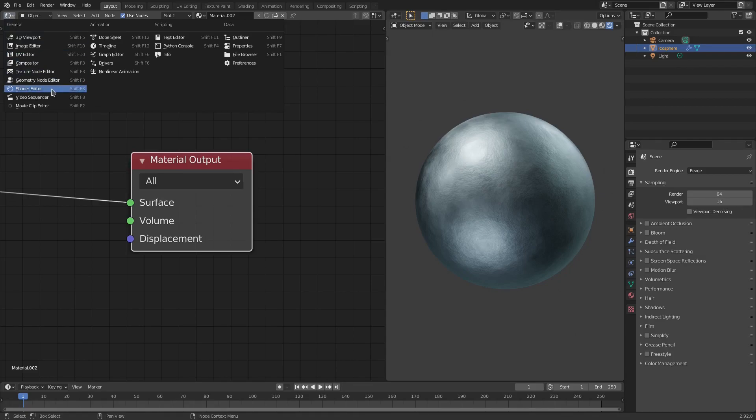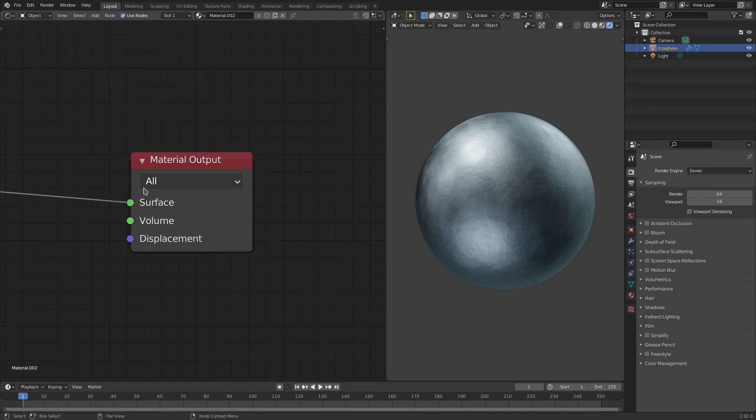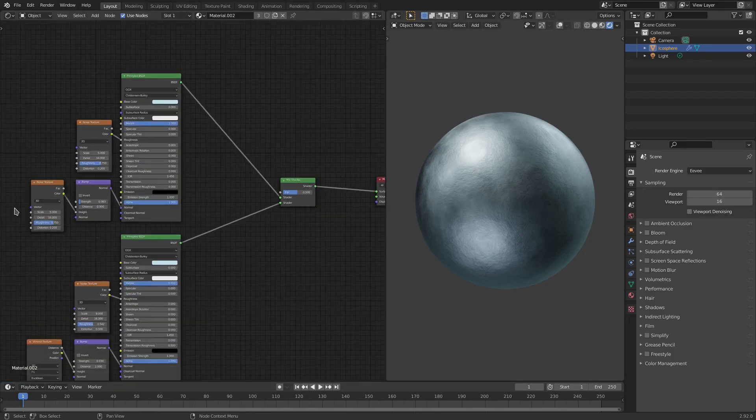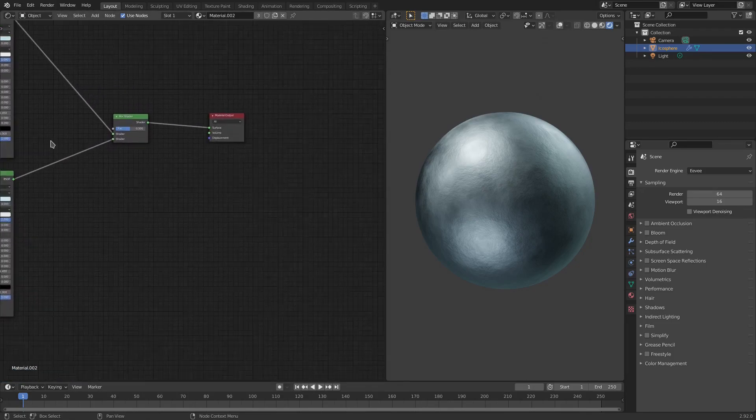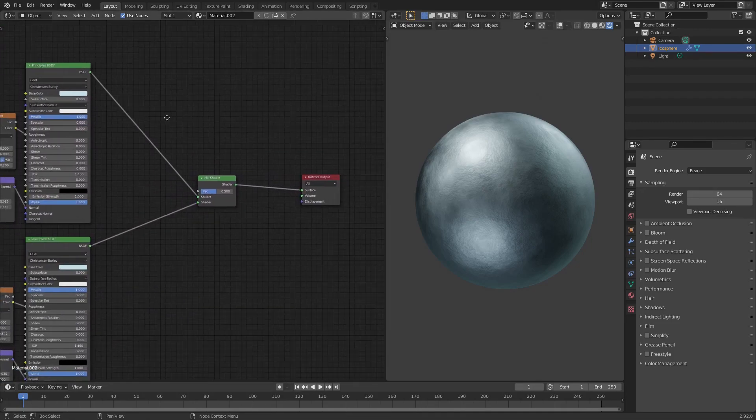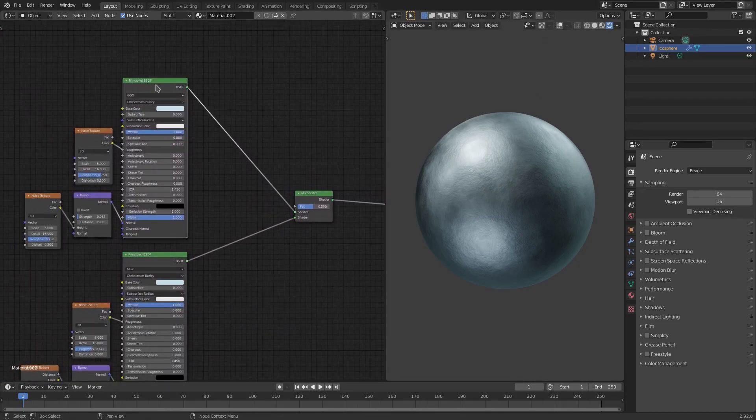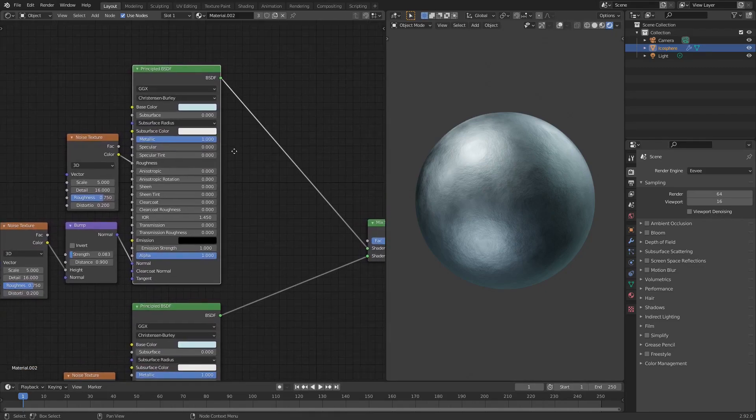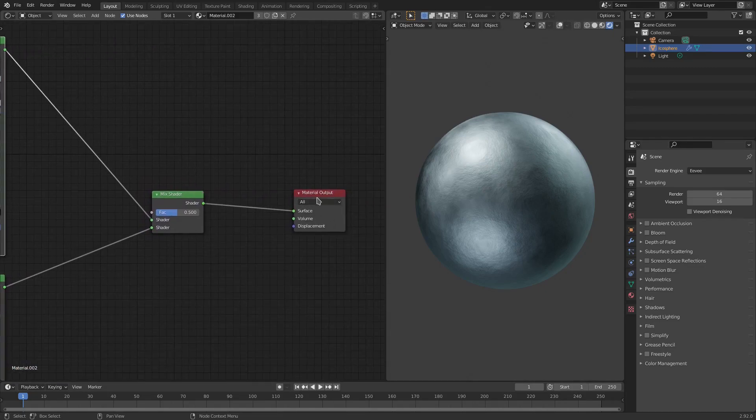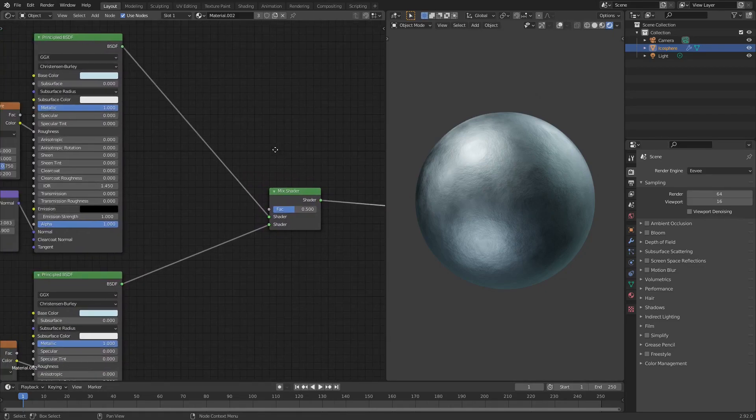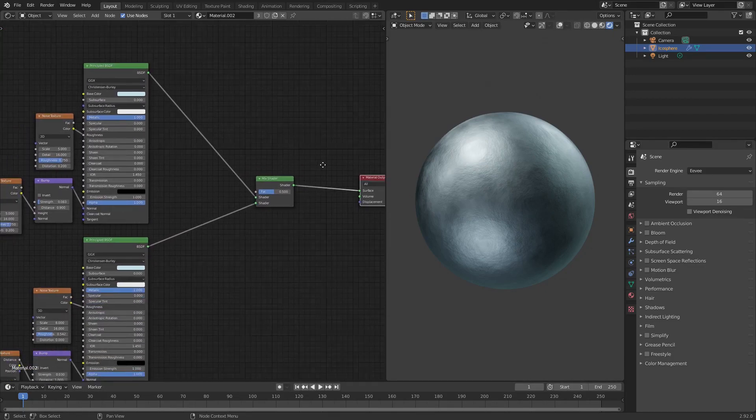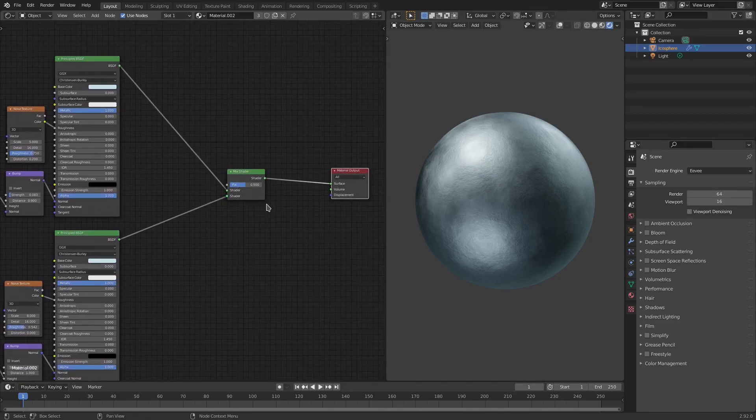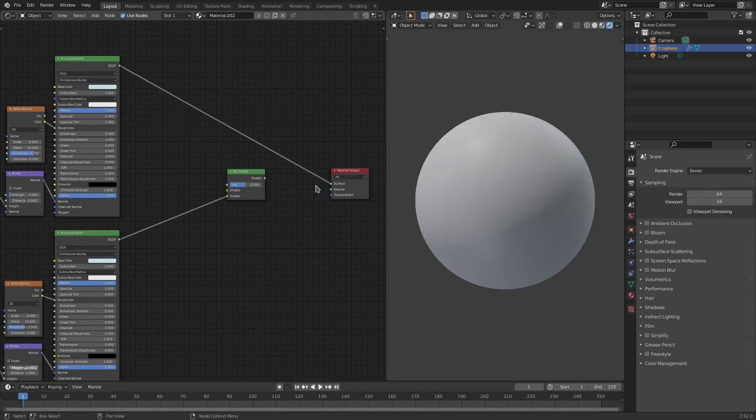So this is the material right here, it's nothing too crazy. By default the material should have a principal BSDF shader and a material output. All I added was a couple of different things here - just these nodes and this one as well.